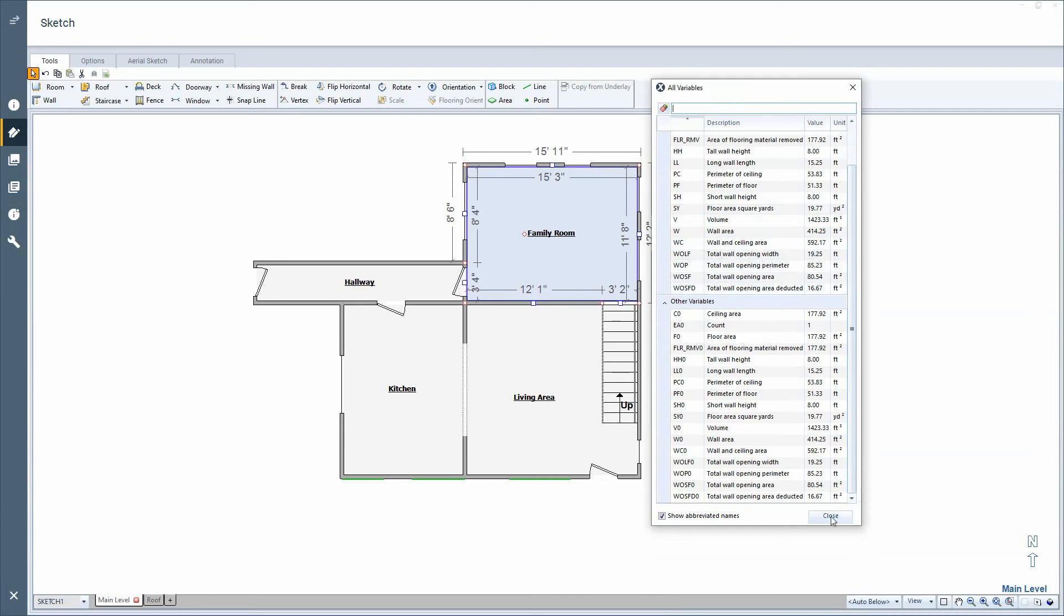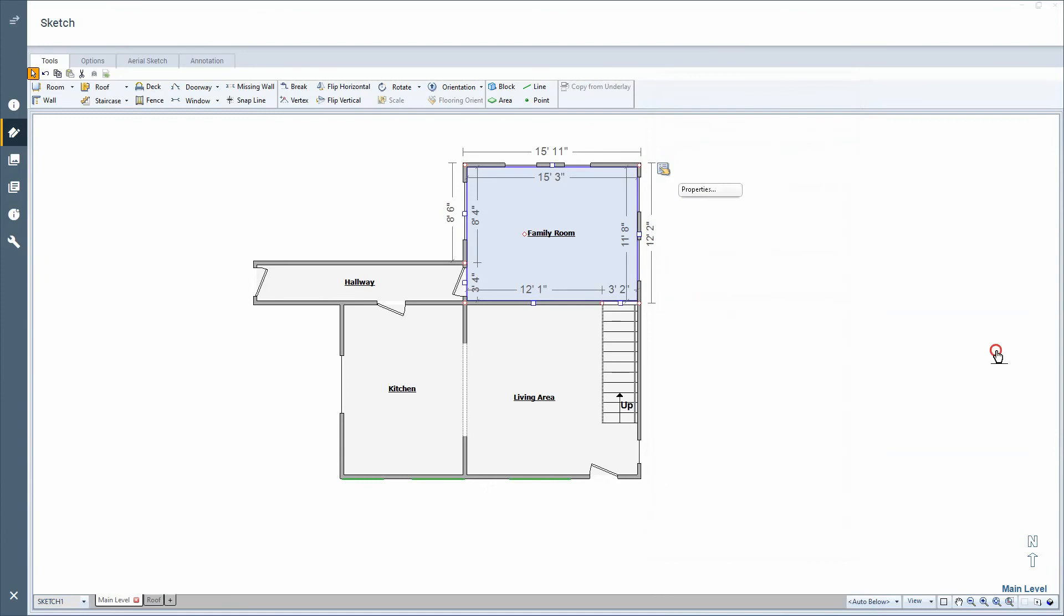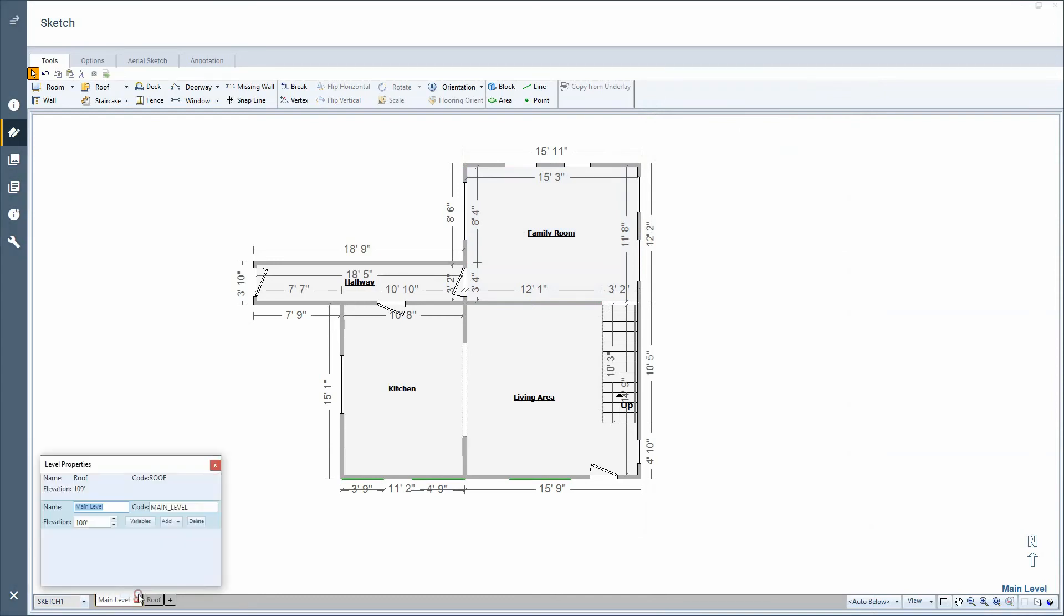The other thing that you can do, and they're going to ask you possibly is for a total square footage of the floor plan that is drawn. There, you'd need to go to your main level tab down below in Sketch, right click and go to Properties. And then you can see it'll say Variables there.